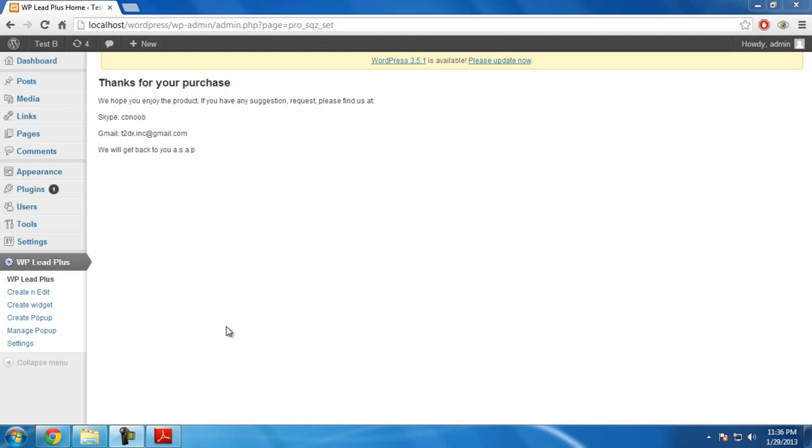Now, the plugin is installed. We will move to create our first squeeze page.